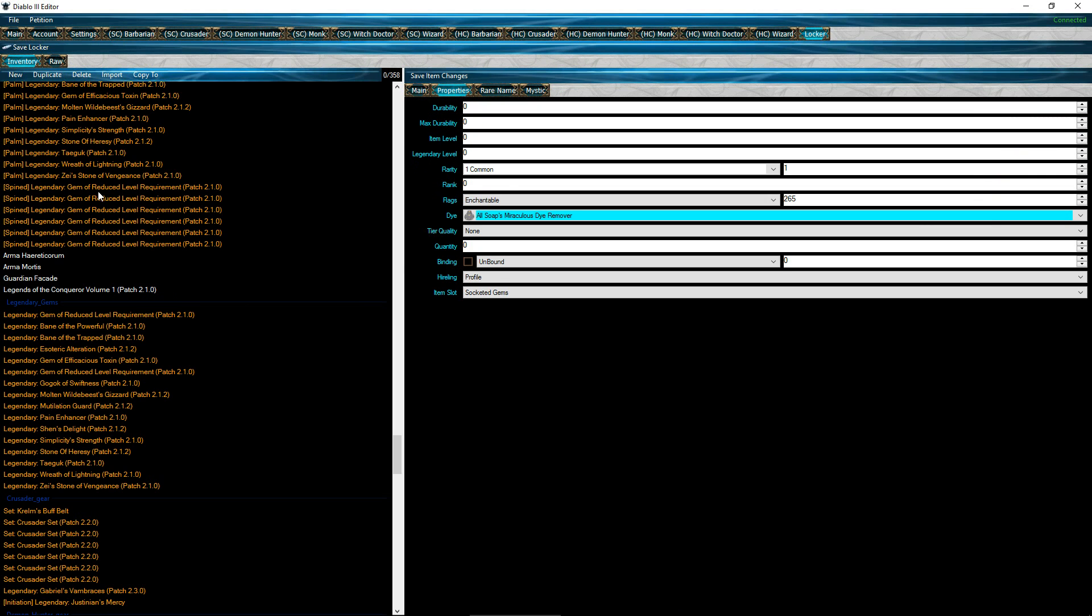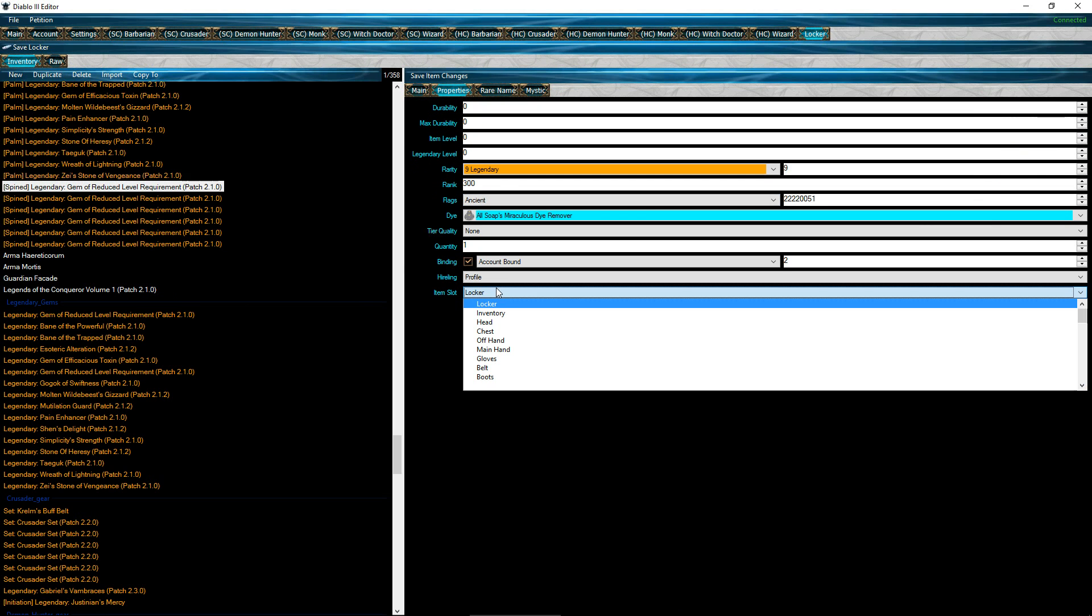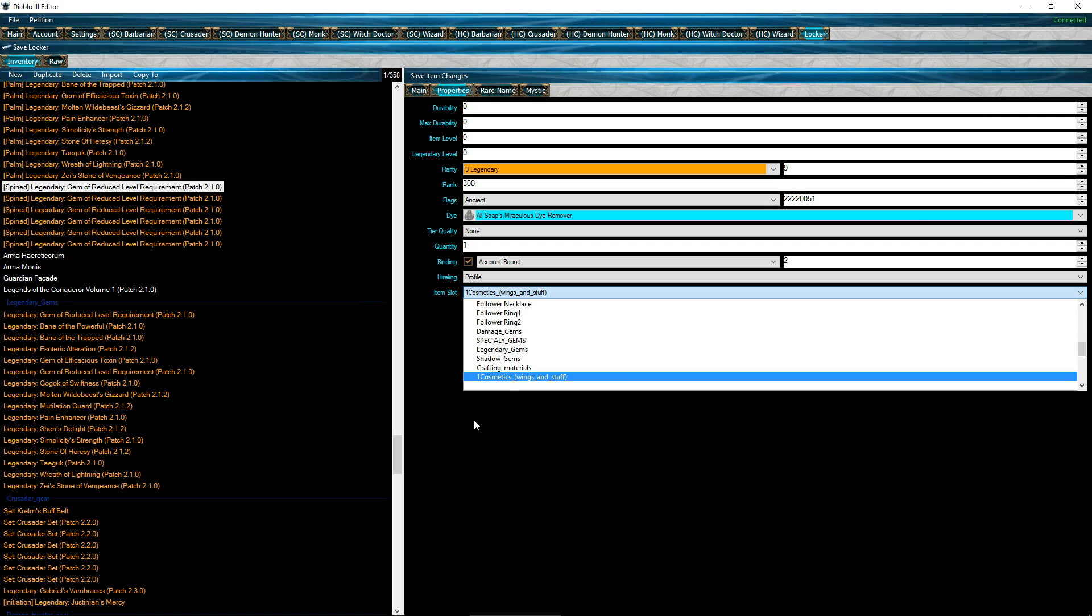Now watch, when I click on this here, I go to item slot. If I press one, see it takes me straight to cosmetics, wings and stuff. Ta-da! Right? Works perfectly.